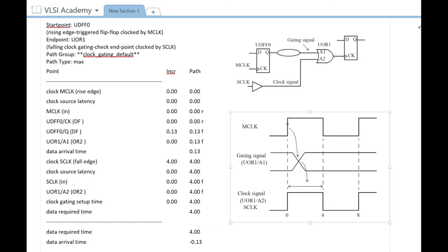You can see the start point is UDFF0, and the timing path ends at UOR1. Your timing path starts from this flop and ends at the gating pin of UOR1. Let's see in detail.